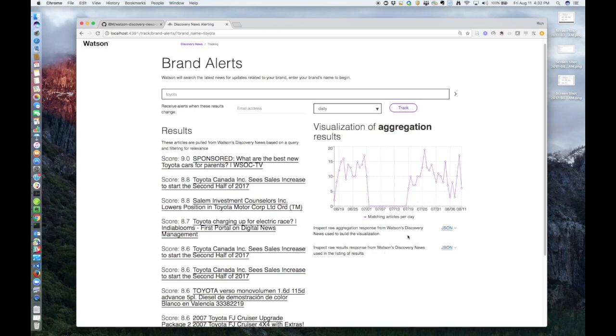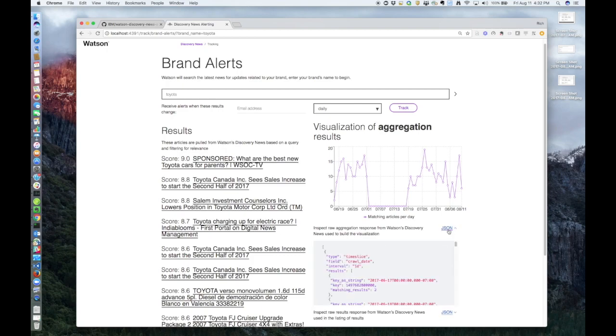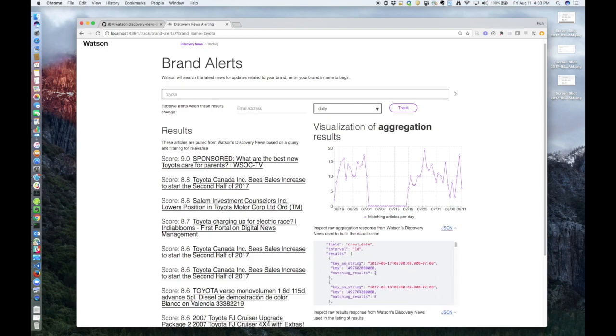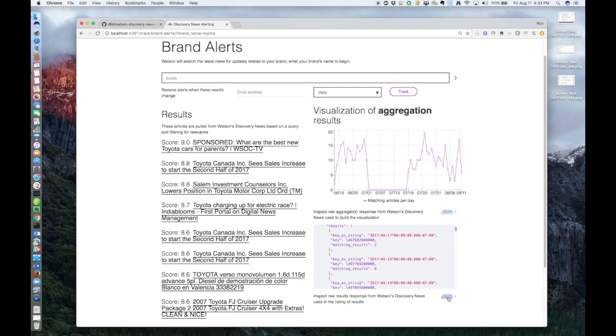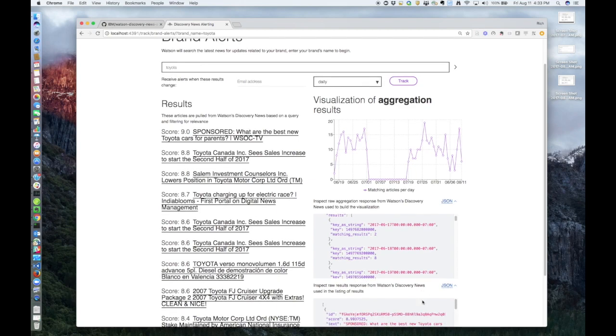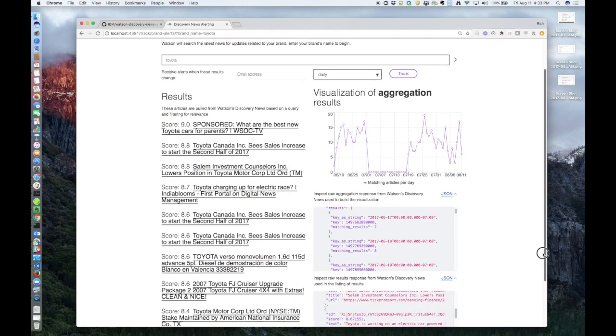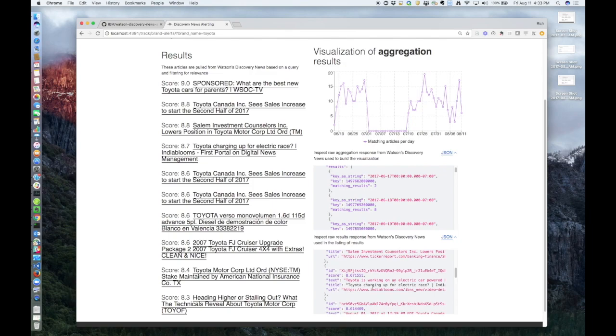These two boxes show you the actual JSON results that were used to create both the graph and the results. This first one here is for the graph. So it tells you how many articles were found on a given day. And this one just shows you the results of all the articles it found with the relevance score.